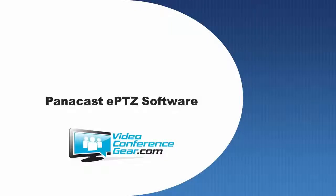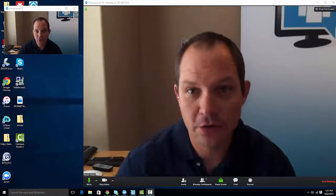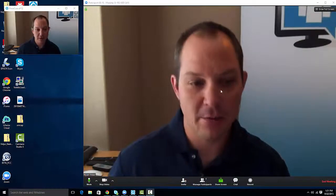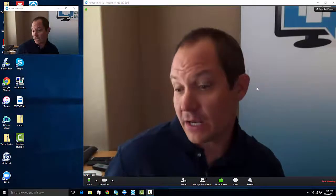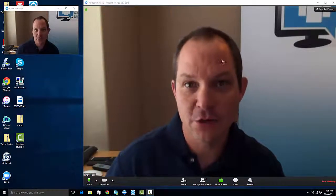Hi, this is Ryan Pinky with Video Conference Gear. I wanted to show you the new Panacast 4K camera